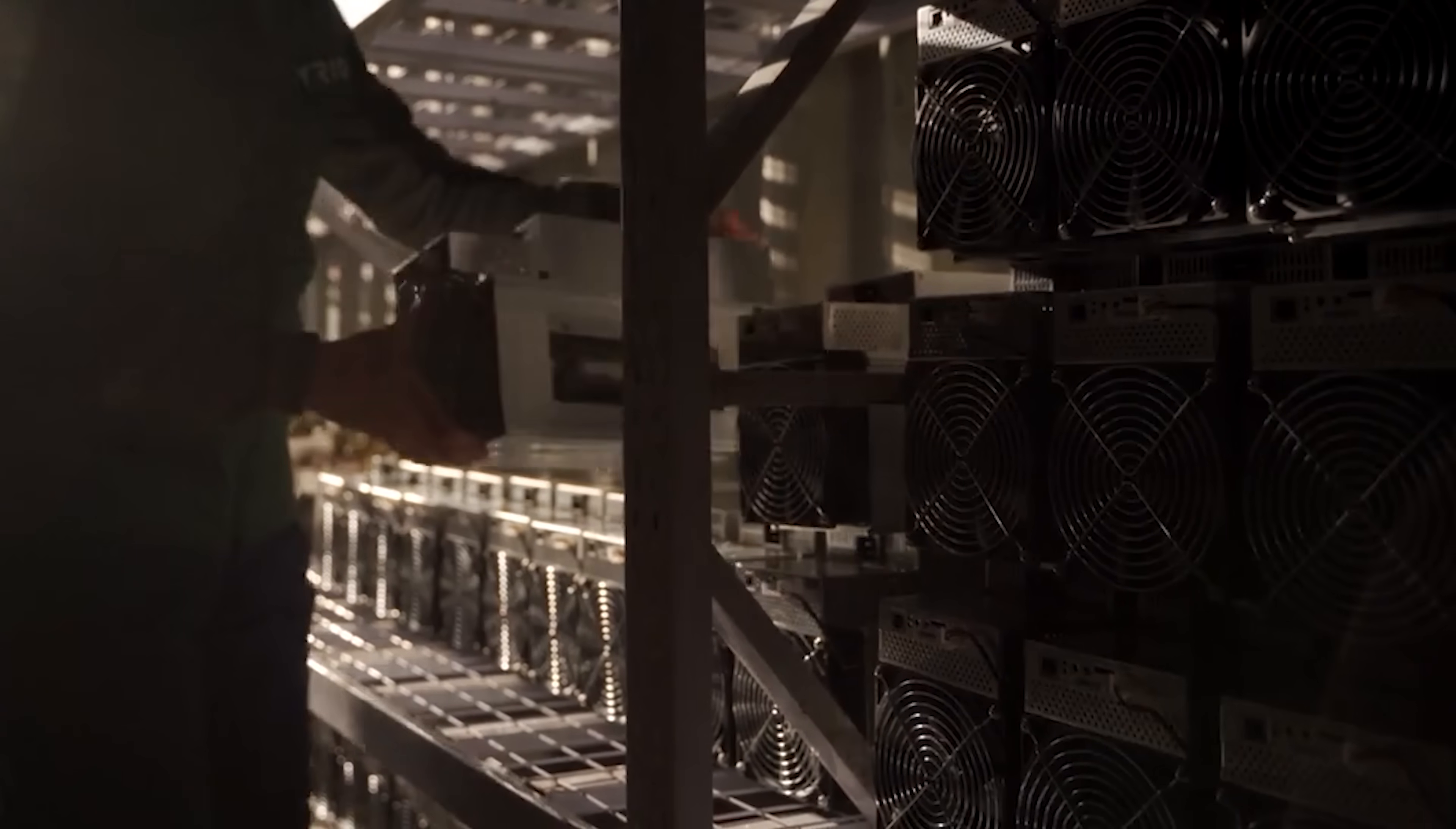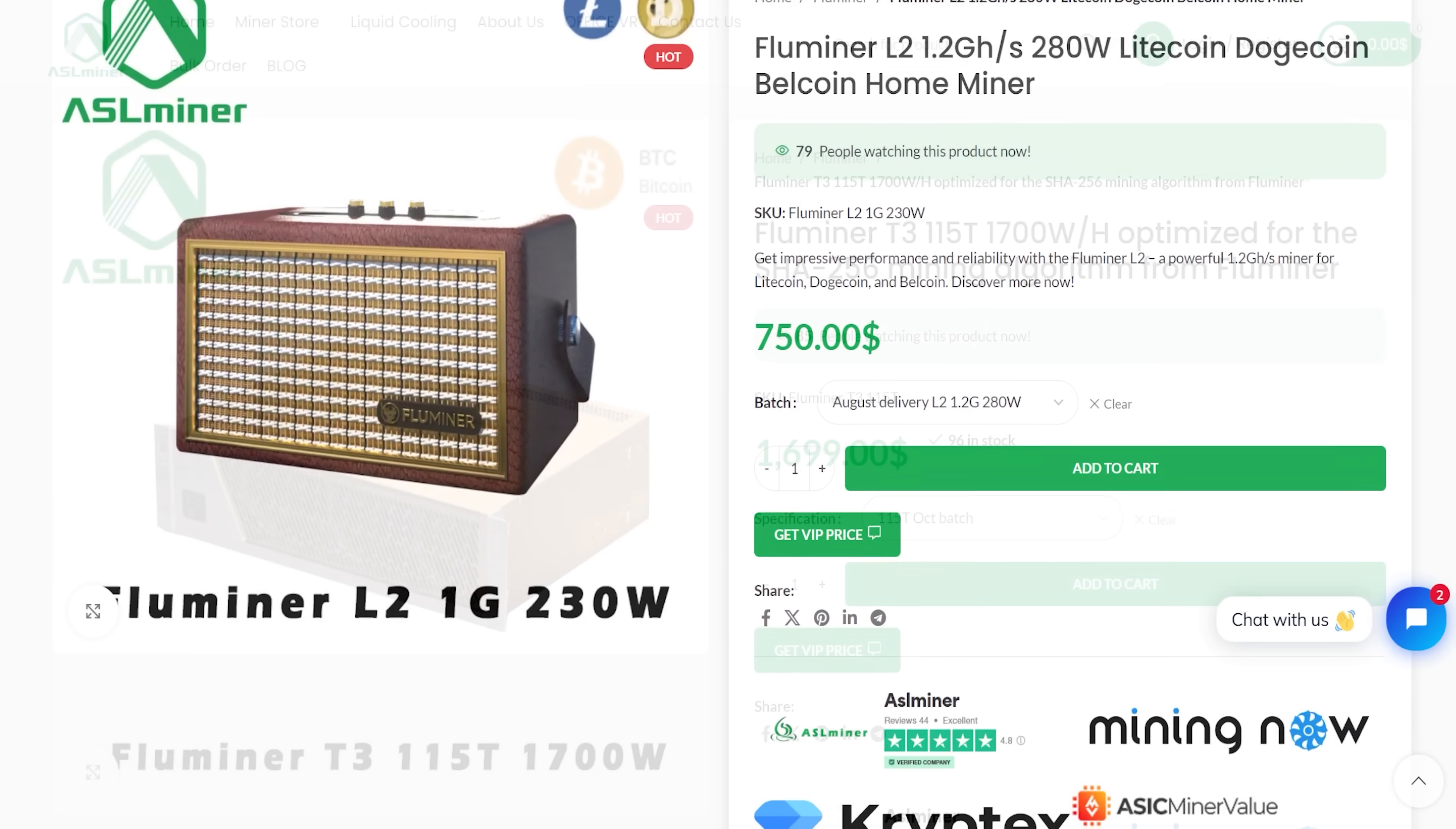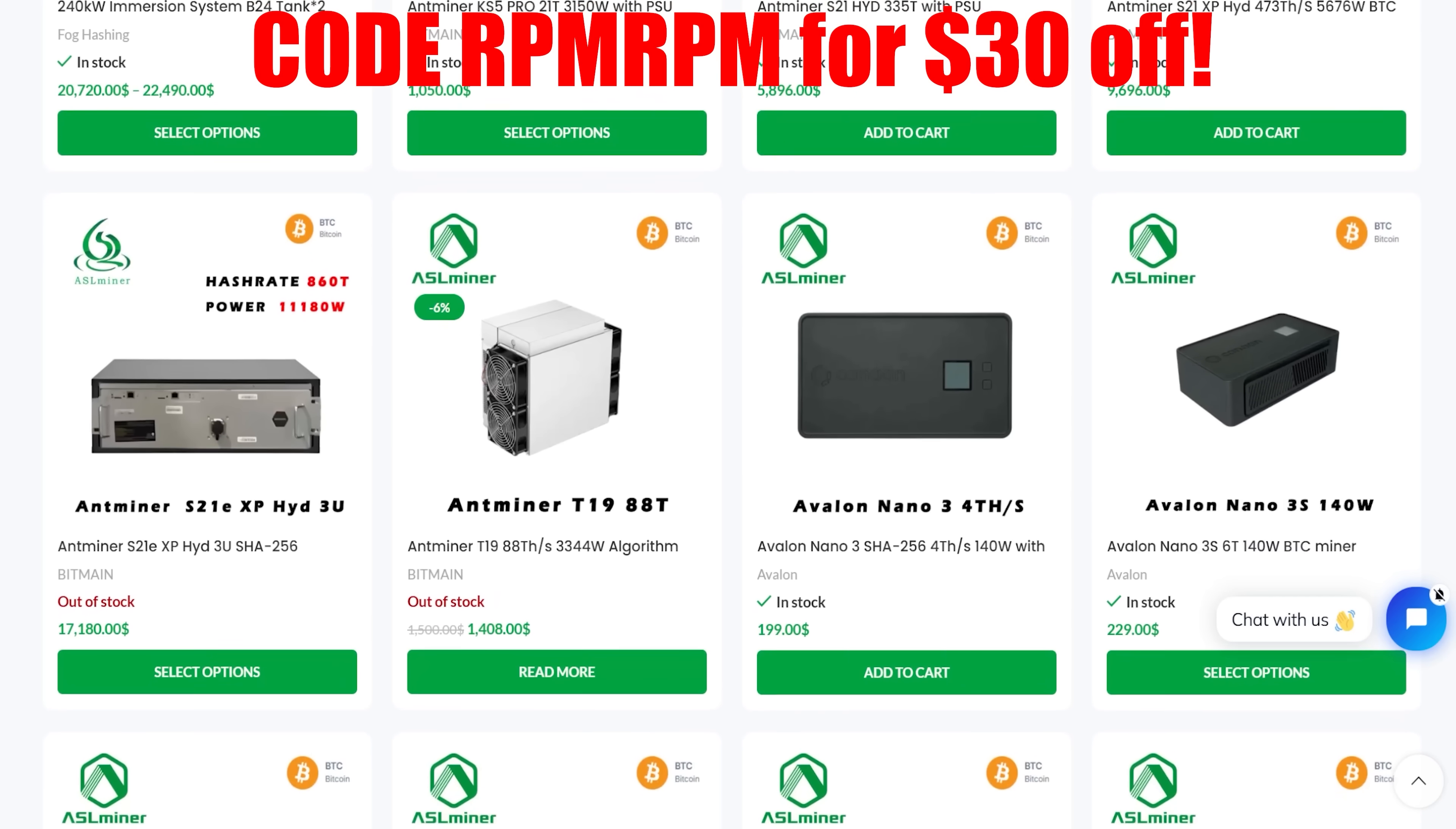Looking to jump into crypto mining with confidence? Meet ASLminer.com, your gold standard supplier for all ASIC mining hardware. Founded in 2015, ASLminer distributes top brands like Bitmain, WhatsMiner, Ice River, Canaan. And now they are the official distributor of the new FluMiner L1 Pro Dogecoin miner, FluMiner L2, and coming soon, the FluMiner T3 Bitcoin miner. They have multiple cryptocurrency payment methods, worldwide shipping, and world-class customer service to deal with customs and tariffs. ASLminer makes the ASIC miner buying experience easy. Visit ASLminer.com today and use code RPMRPM for $30 off your order for the lowest priced crypto miners today. Link down below.